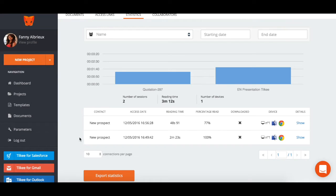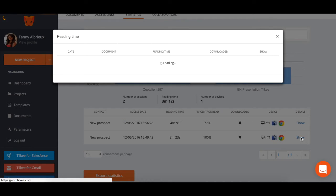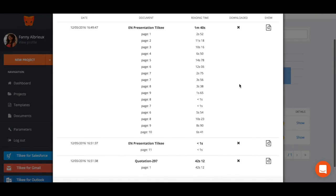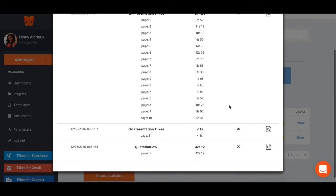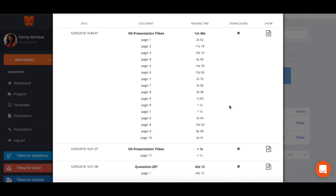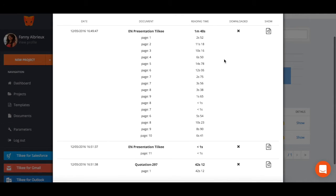Each line corresponds to a single connection. By clicking on the show button, you can access more detailed information about the reading sequence and the amount of time spent on each page.